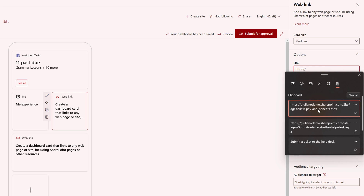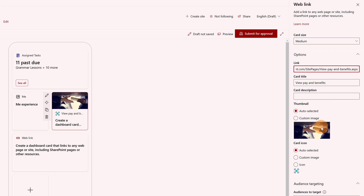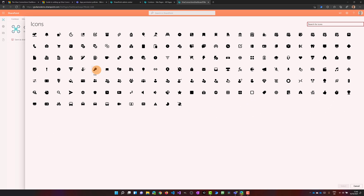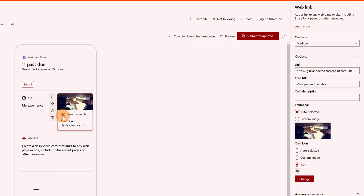I'm pasting a URL — 'View and benefits.' Automatically, Microsoft Viva Connections collects the thumbnail that was available in the page, so it is displayed here in this adaptive card. I can change it if I want by adding a custom image. Below there is a card icon — this is auto-selected as well but I can change it. If I click on icon I can select the icon that makes more sense with the content — this one for example. Now I have this new icon available in the tile.